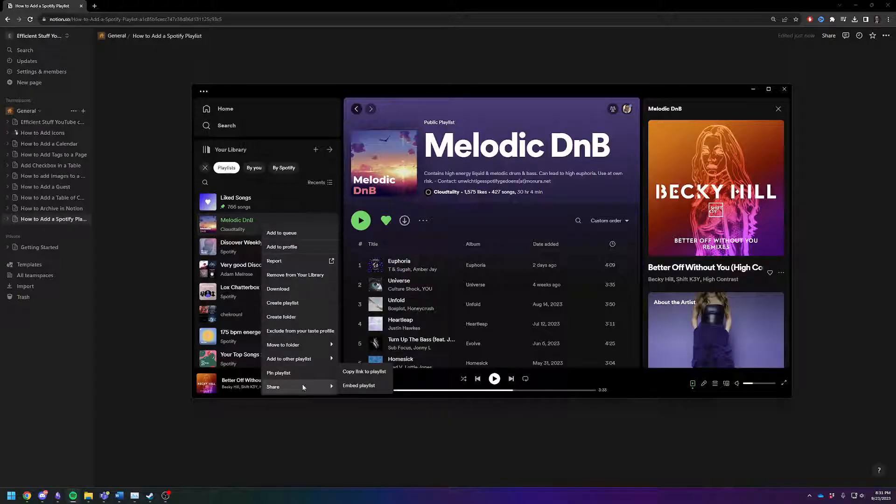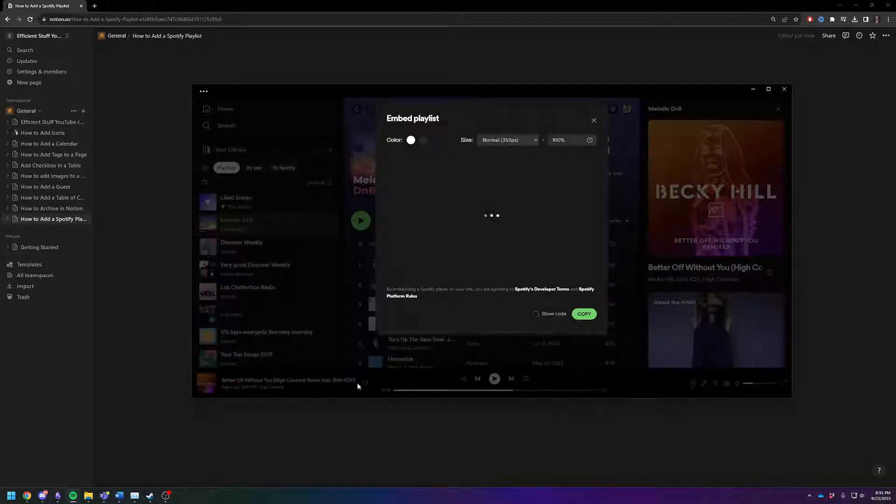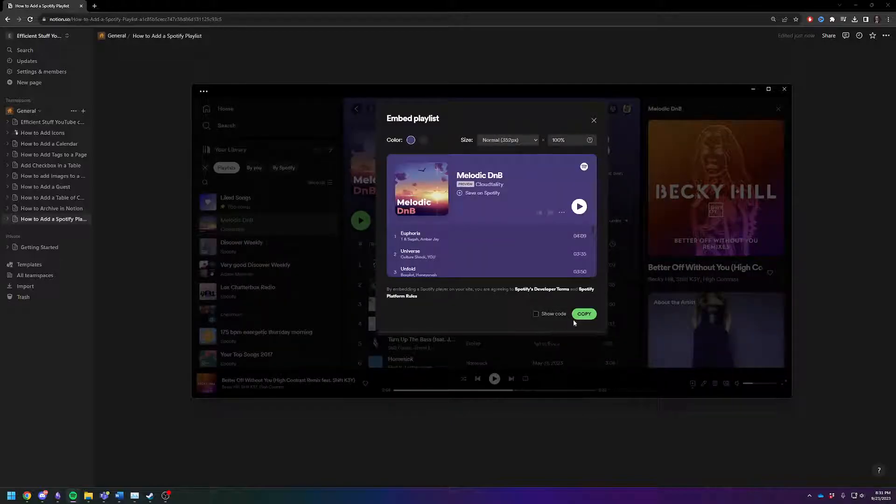go to share, click embed playlist, and then just hit copy.